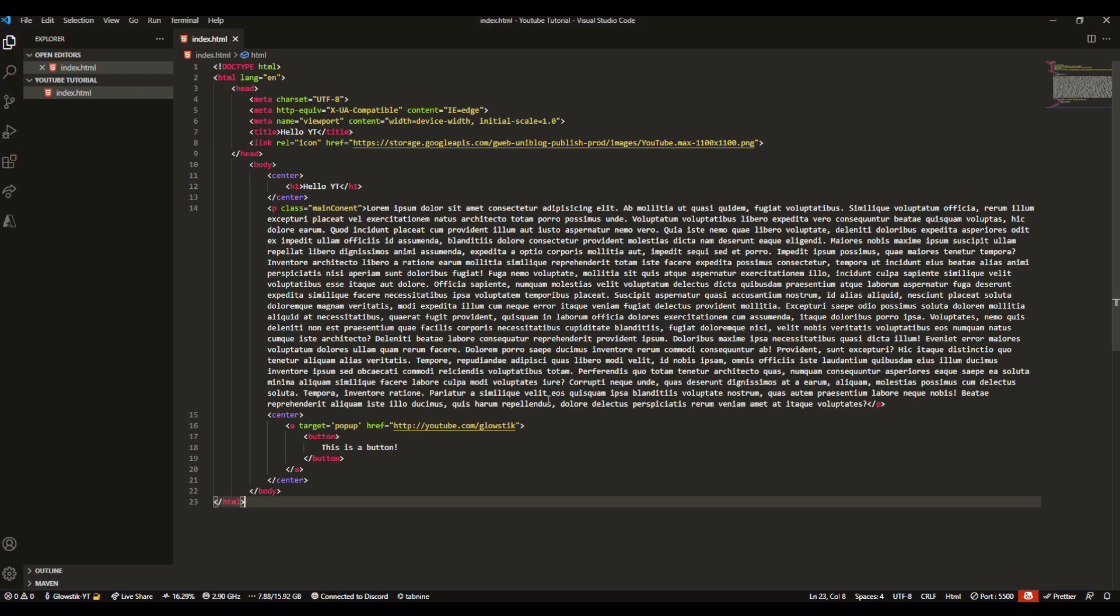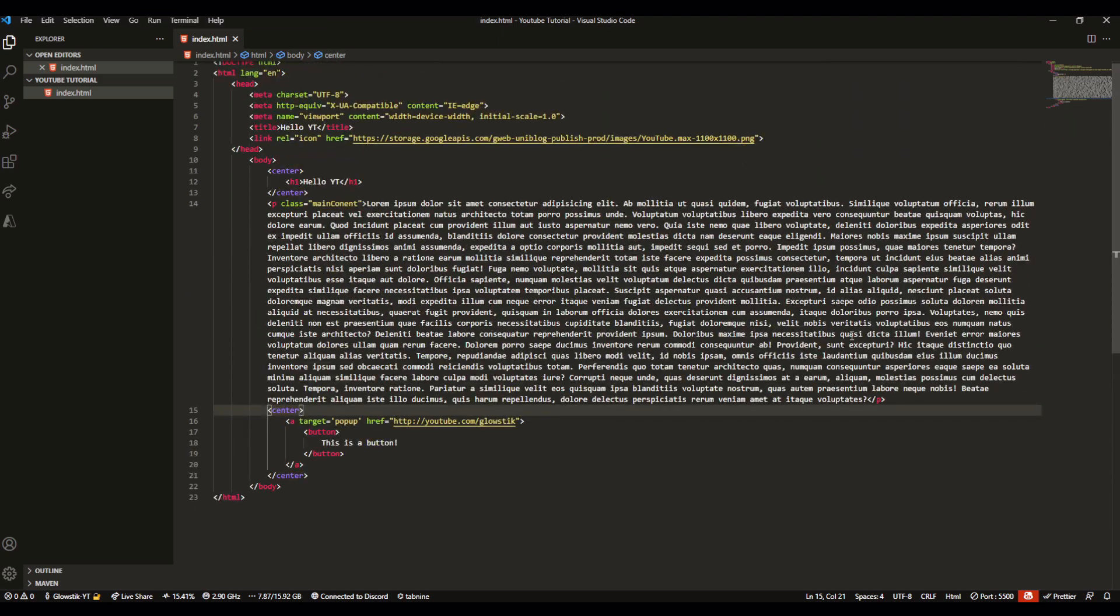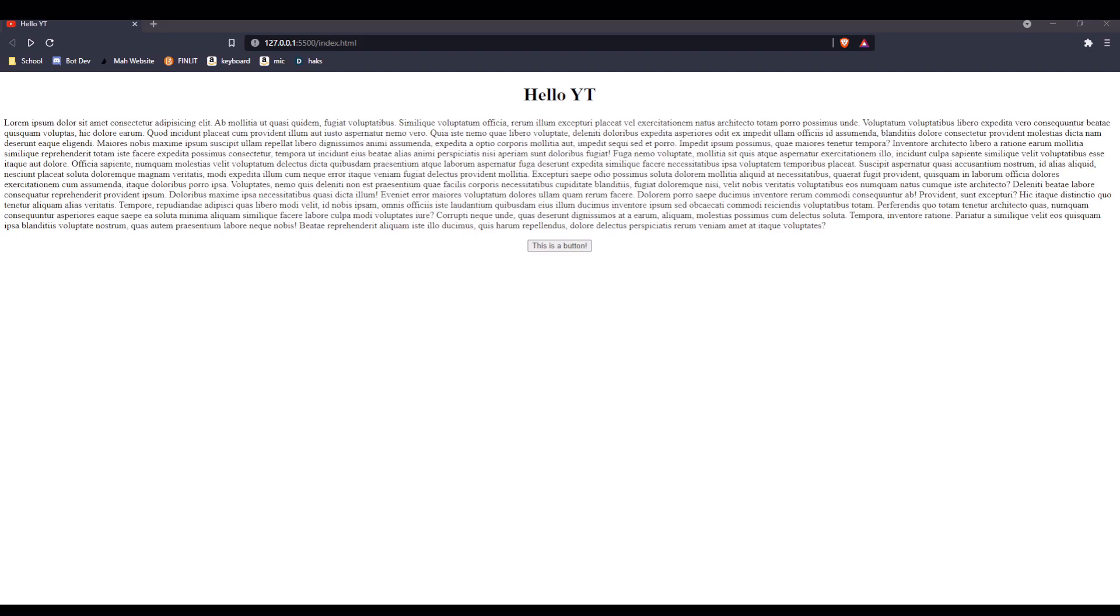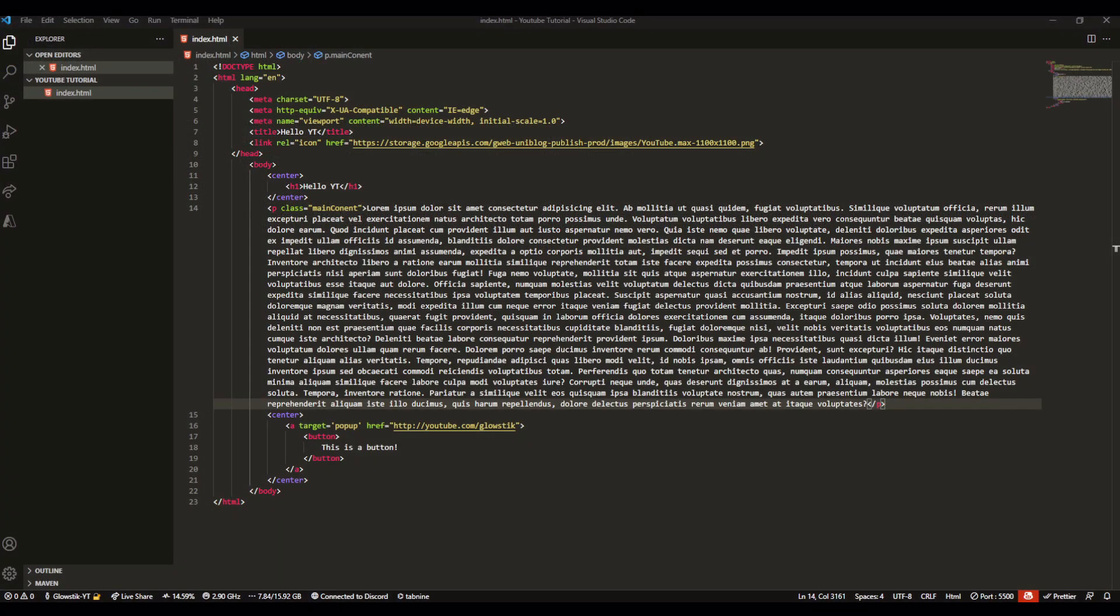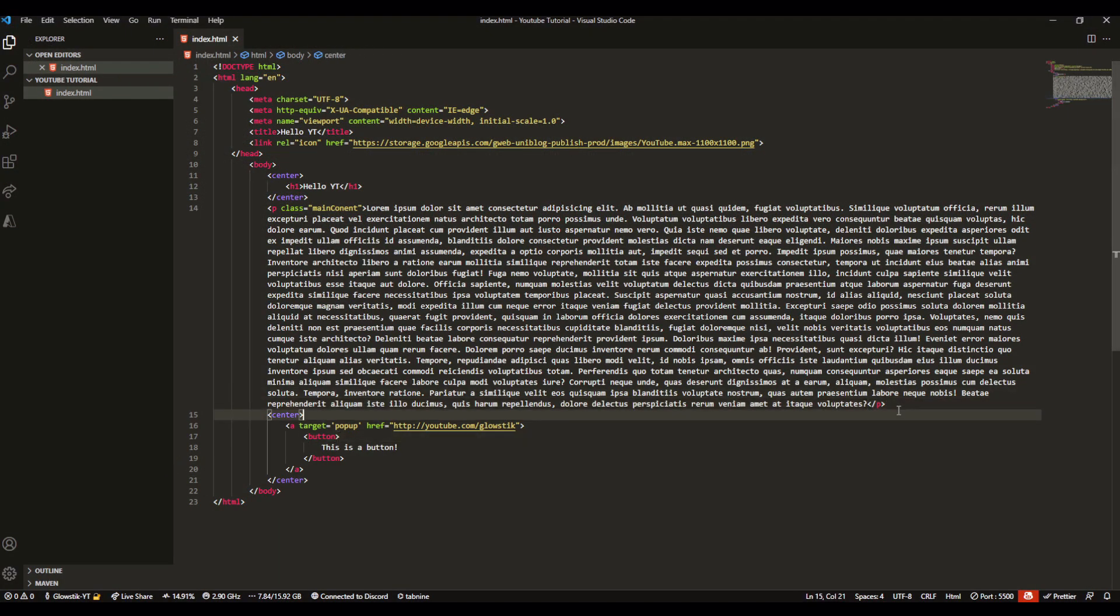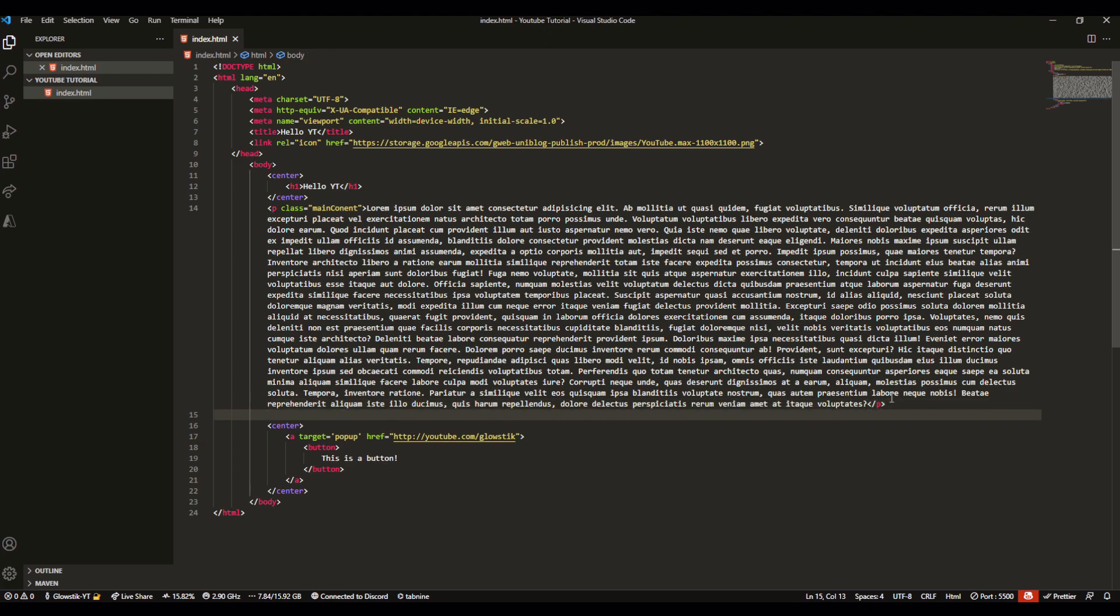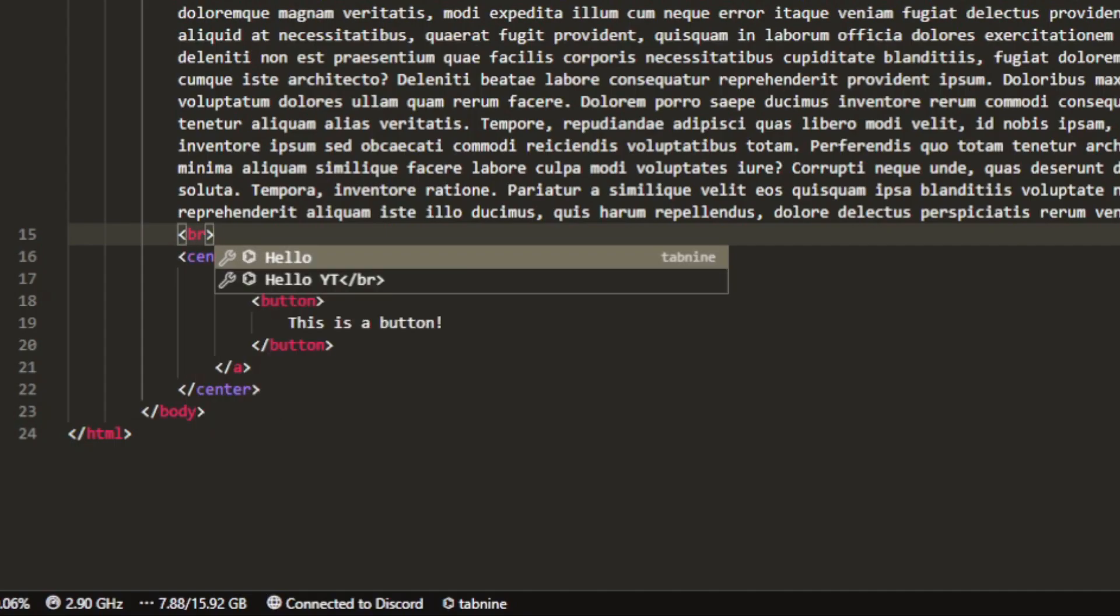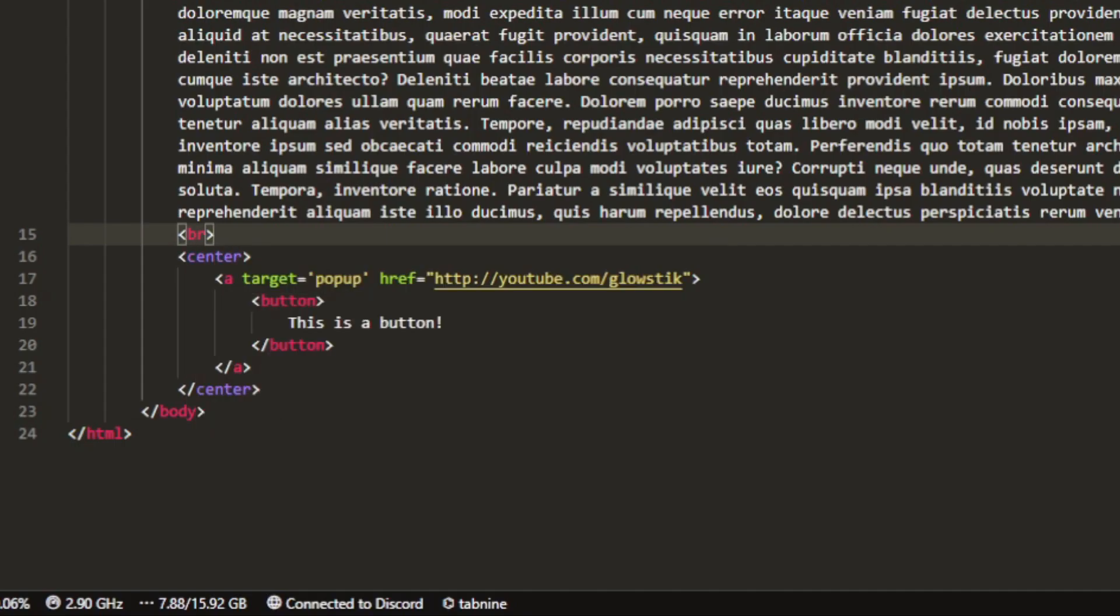There are also more tags of course. Let's say you want to space stuff out. If we go over here and everything looks a bit too close, you want the button a bit farther down, we can easily do this. It's called the BR tag. All you have to do is go here and just do BR. This is basically it.